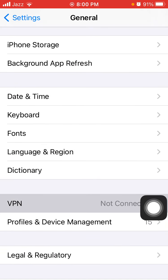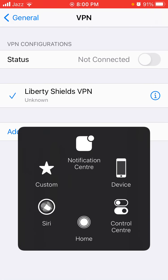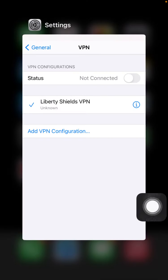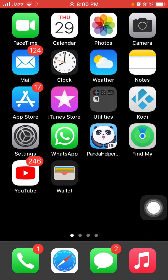Now we go for solution number five: disable VPN. For that, launch Settings, tap General and tap VPN. Disable VPN if you are using one.